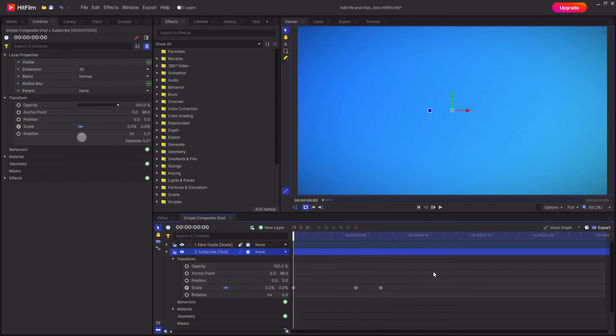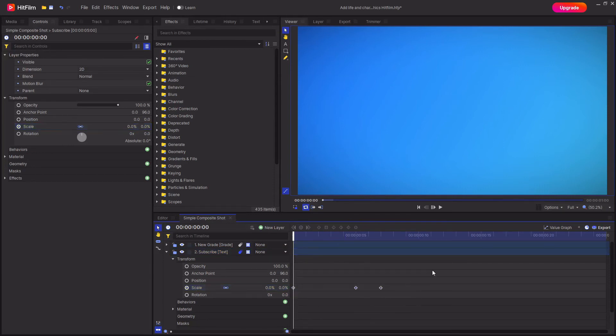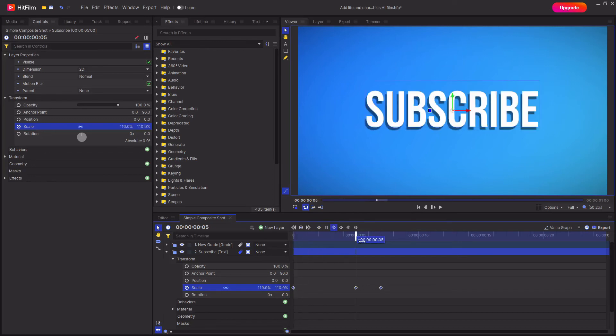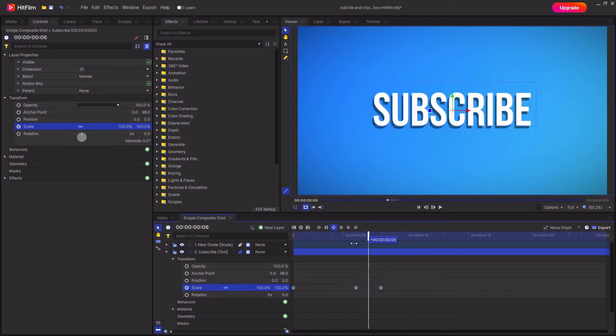The next thing that you can do is change the keyframe type to smooth or manual bezier. To do this, select the keyframes by dragging on all the keyframes and then just go up to the top here and change it to the convert keyframes to smooth button. This will ease the animation in and also ease it out at the end.